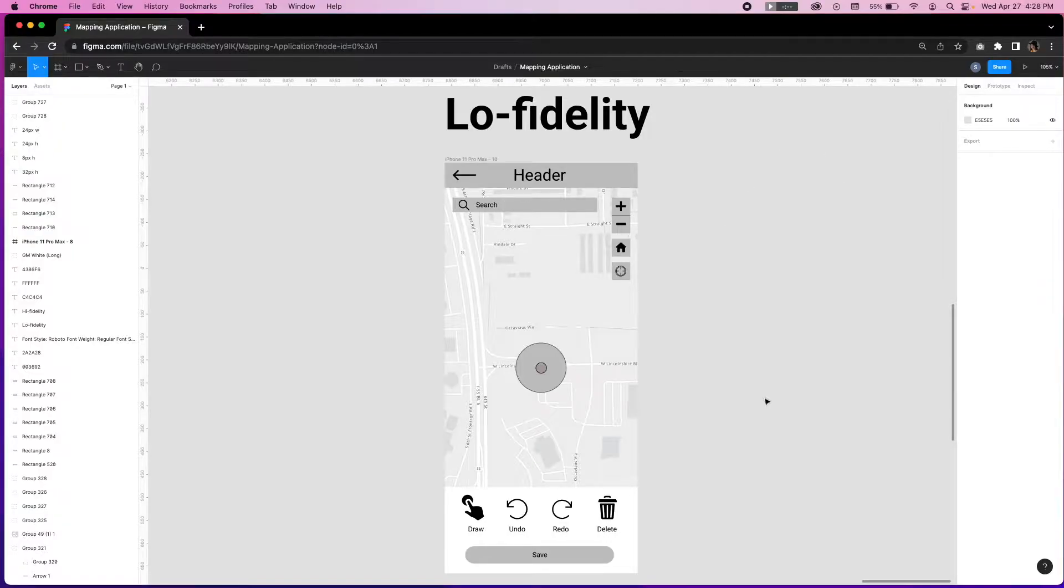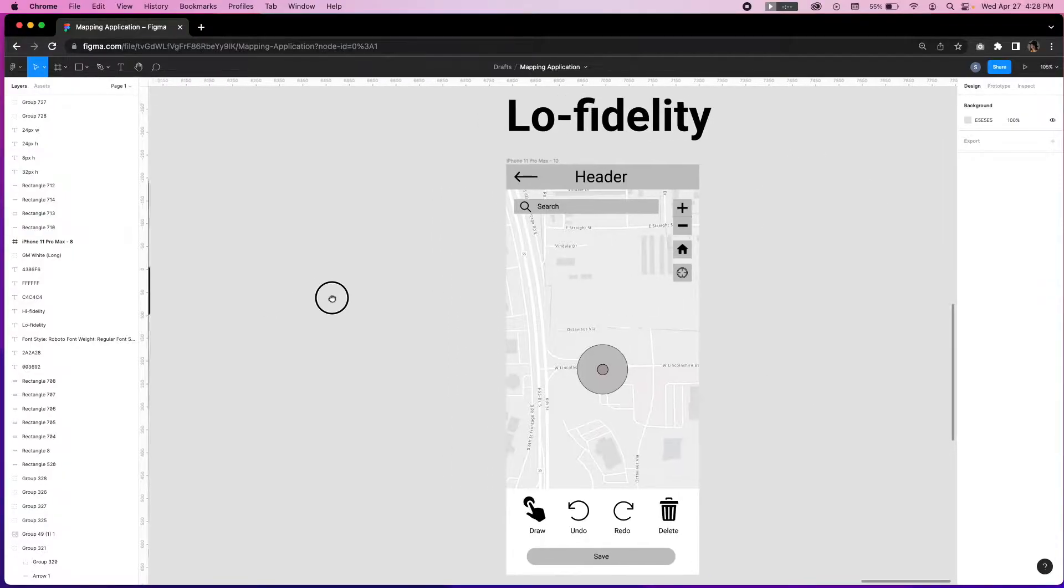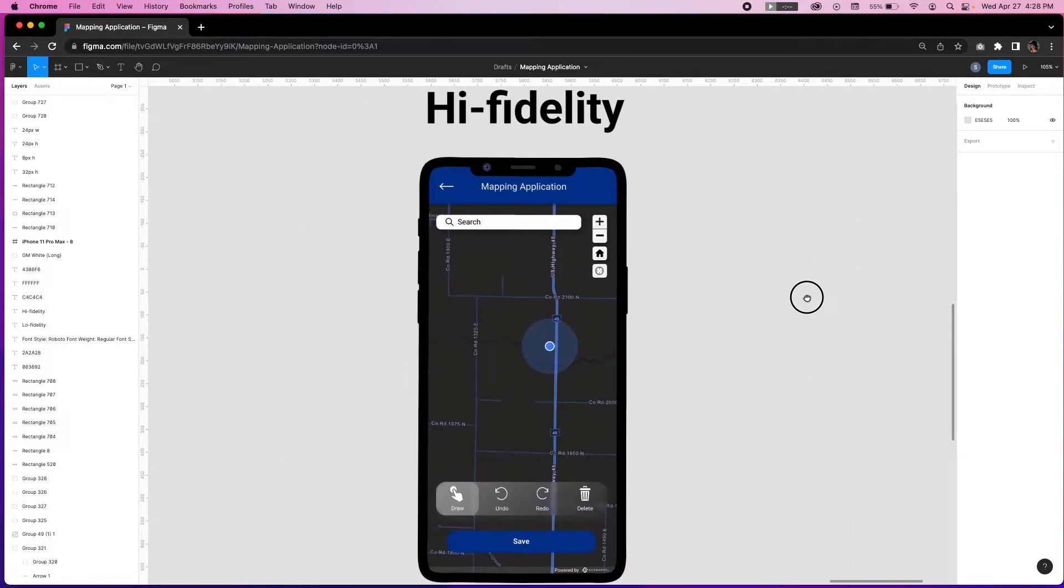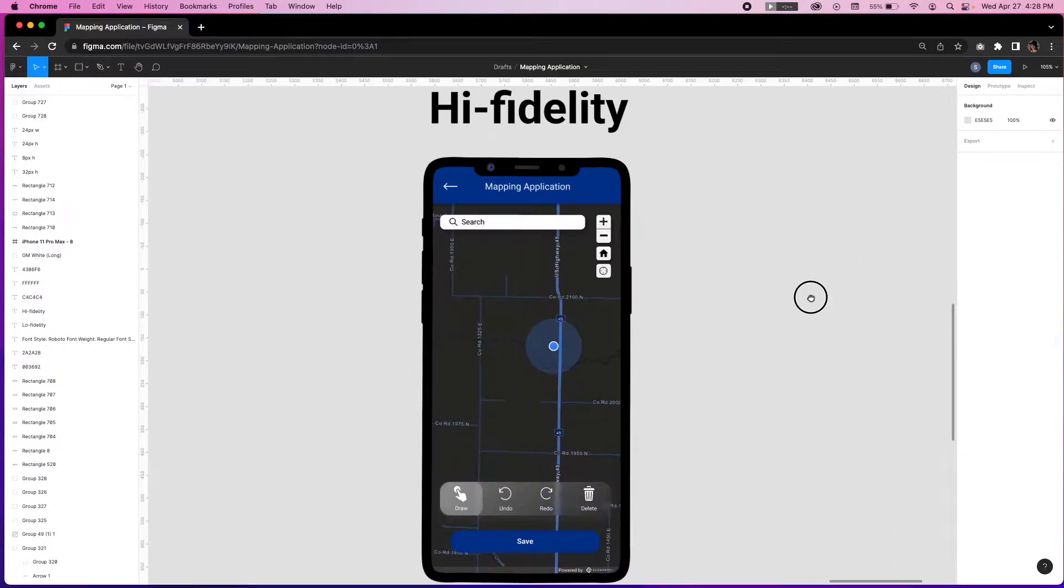We are going to use Figma again, a web-based interactive and collaborative design tool, but this time to show you how to create high fidelity wireframes for a mapping interface.